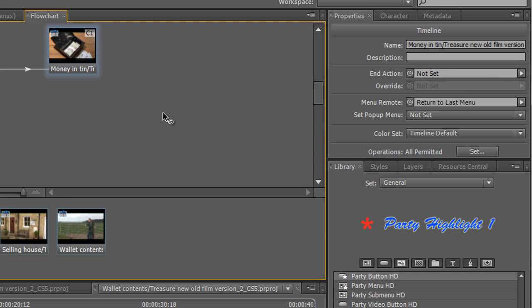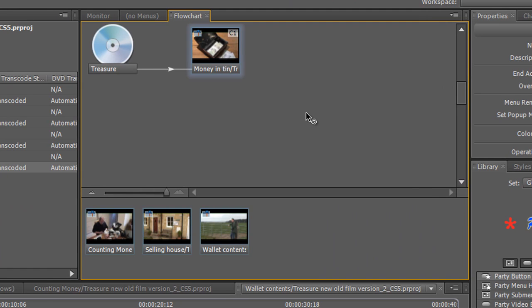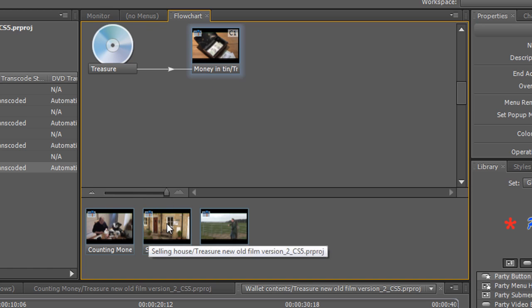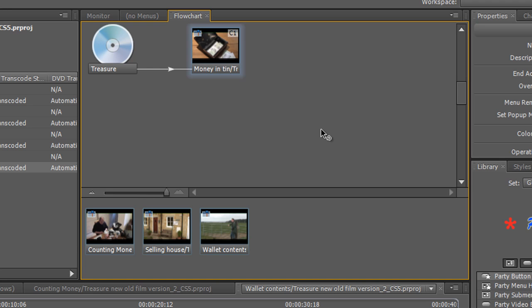So we're nowhere near ready. This project is nowhere near ready. What we really want to do is put our disk in and have a menu and then people be able to click down and choose one of these timelines from the menu. So how do we create menus?